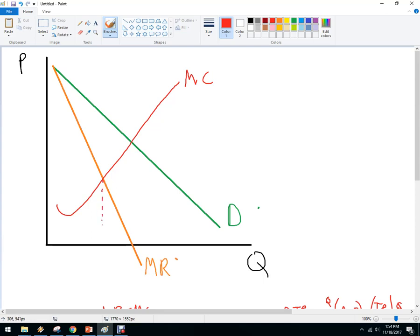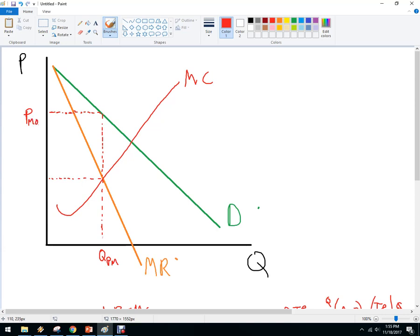I could be a nice person and charge this price, but I'm a monopolist here to make money. So I'm going to charge the price where the quantity hits the demand curve. The monopoly price at profit maximization — P monopoly — is this higher price up here where it hits the demand curve.